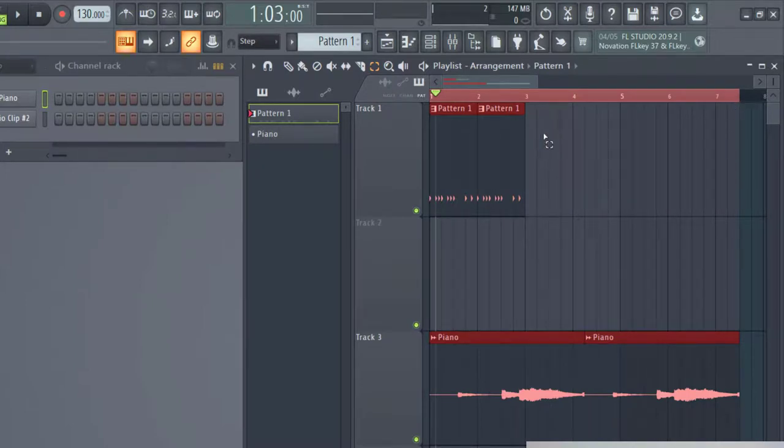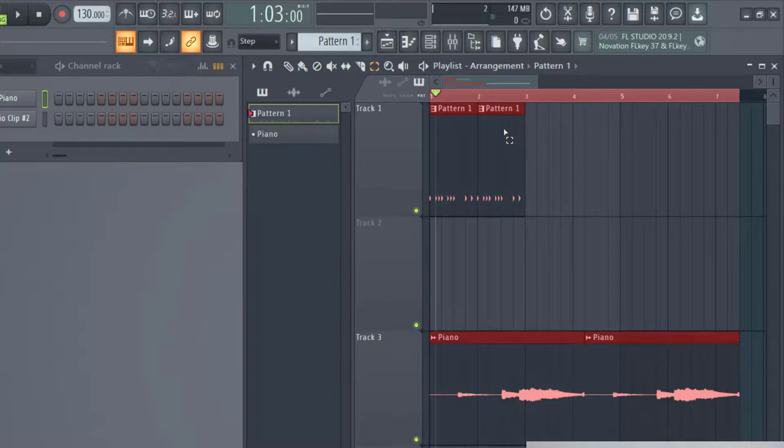And so when I have all that selected, and again, you do the same thing, control C, and then you can do control V. So now that's selected all of that information for all of the tracks.